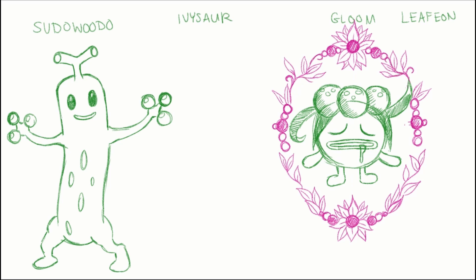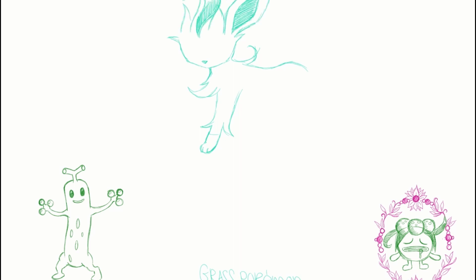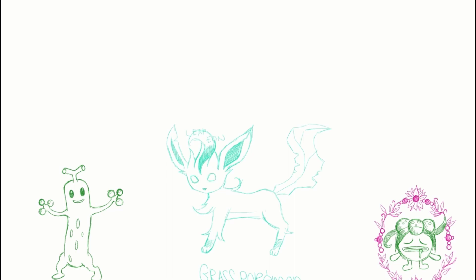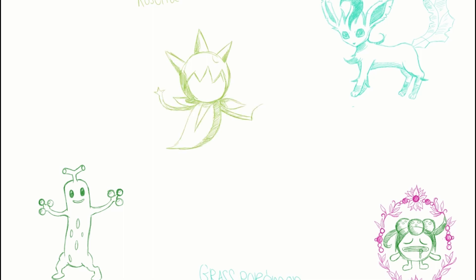So I started sketching a few different characters out. I wasn't sure 100% which ones I was going to add to the flash sheet right off the bat, but I kind of had an idea. I wanted to do something I hadn't really drawn before, but also some of my favorites. This is what I started with — Sudowoodo, Gloom, Leafeon, Roselia. It's hard to remember the names of the newer Pokémon because there's so many now, it's ridiculous.